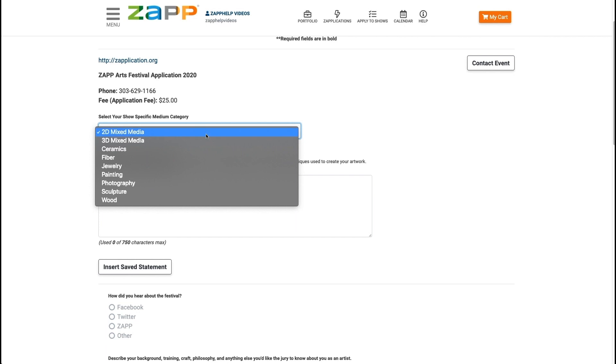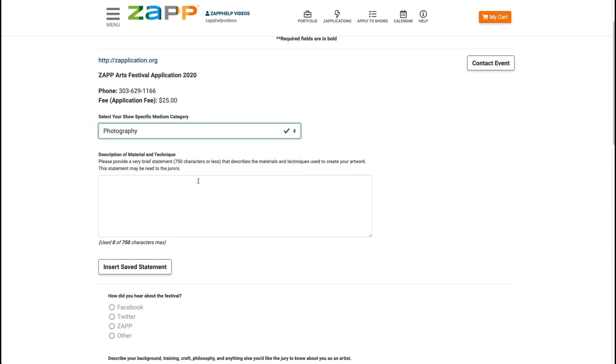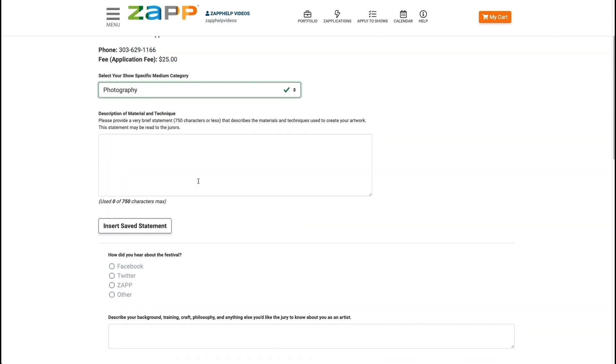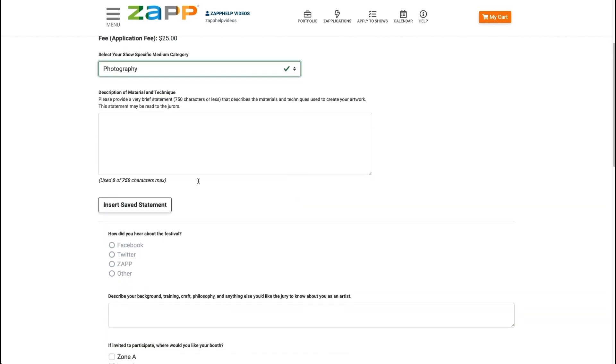Select your medium category from the list provided by the show. All required questions will be in bold. Answer all required questions.